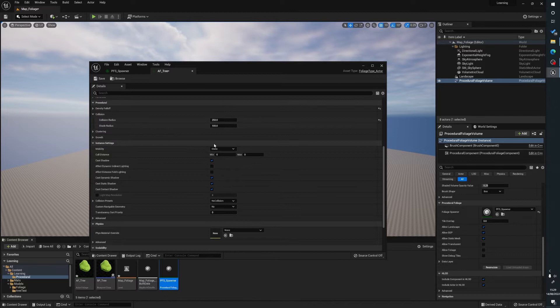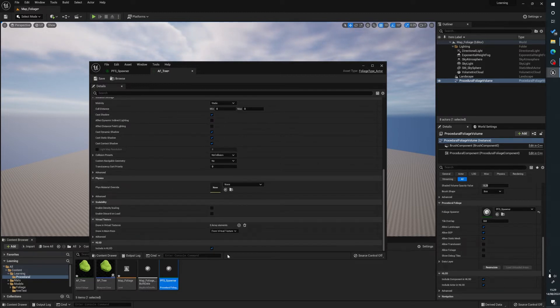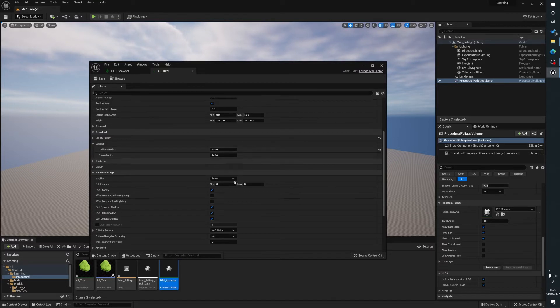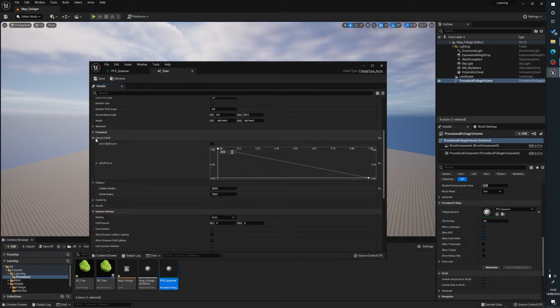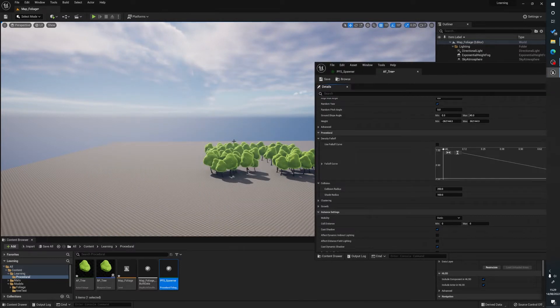So we'll just leave that back. But what's supposed to happen with the cull distance is that when we move away from the camera, that the trees should start disappearing. A bit like we're seeing with the shadows there, the trees should start disappearing, but they're not for whatever reason. I'm sure that'll get patched. So yeah, there's loads of settings in here. We can set all sorts, whether we want to have shadows.